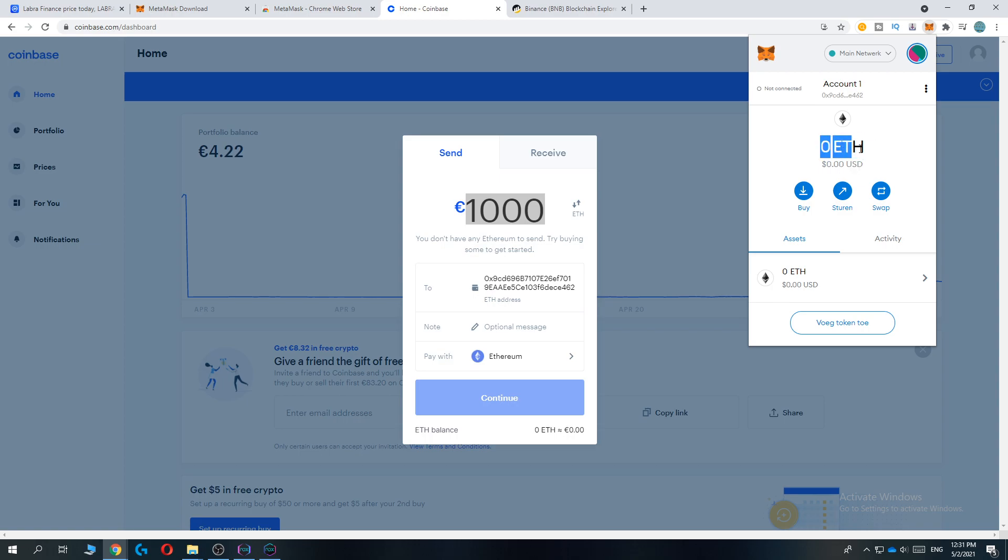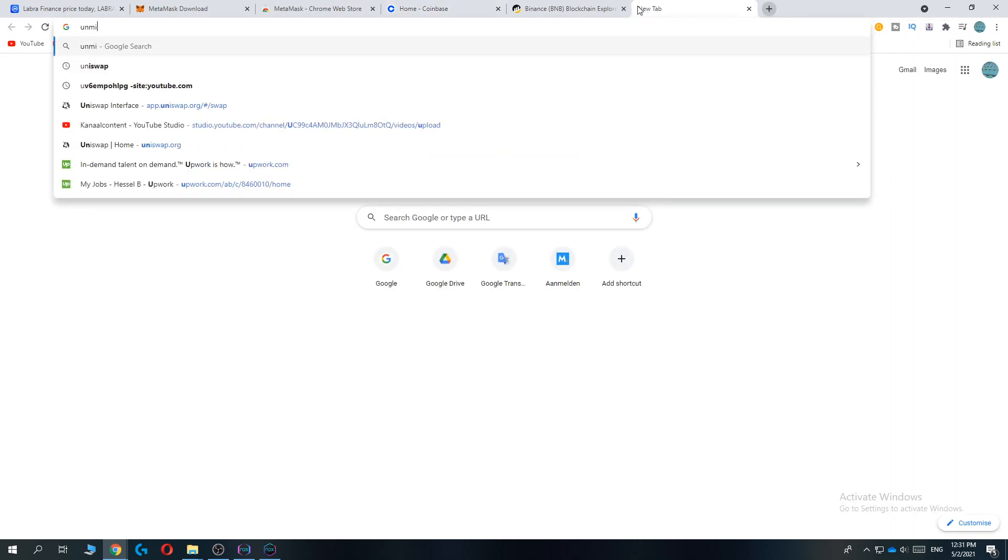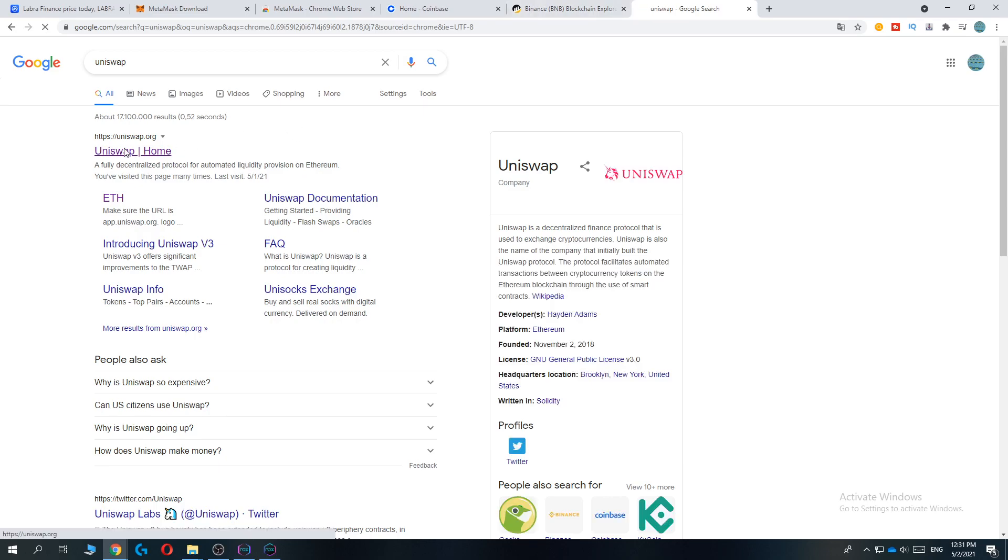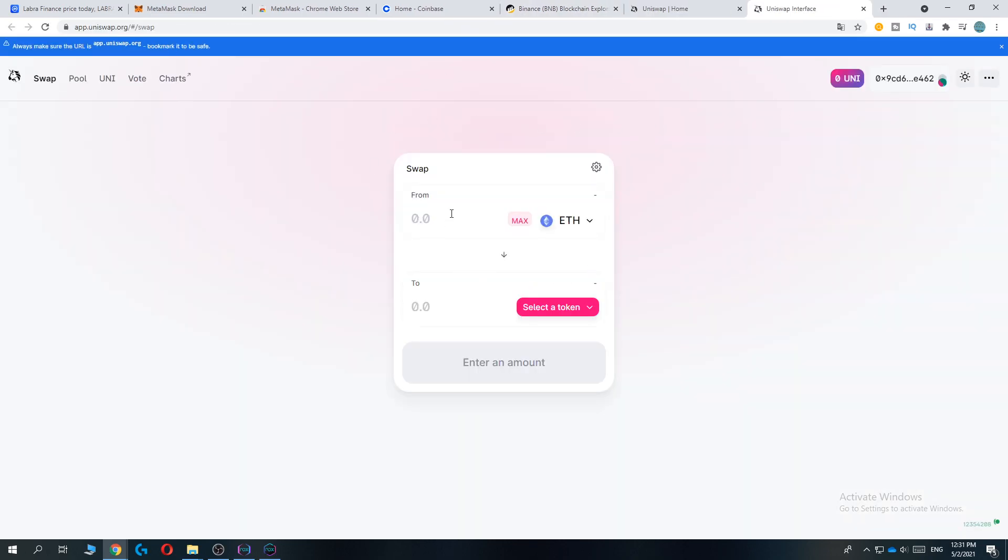Then, in order to change this from Ethereum to Labra Finance, you want to go to a website called Uniswap. Type in Uniswap, open it, and go to use Uniswap.